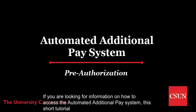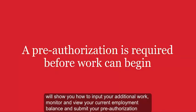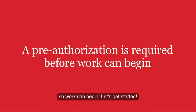If you are looking for information on how to access the Automated Additional Pay system, this short tutorial will show you how to input your additional work, monitor and view your current employment balance, and submit your pre-authorization so work can begin. Let's get started.